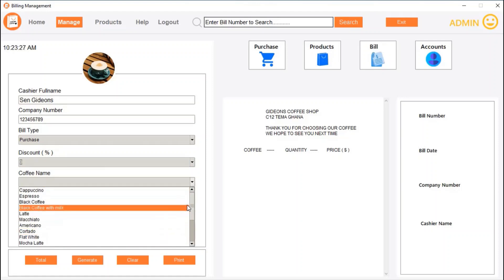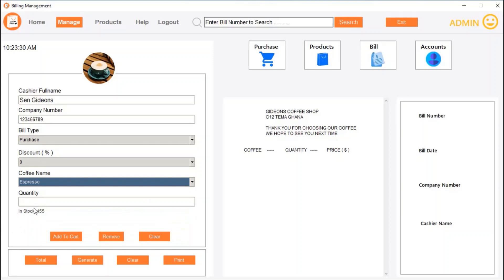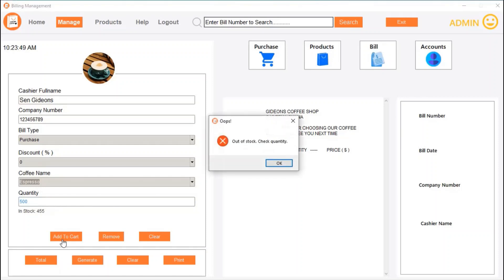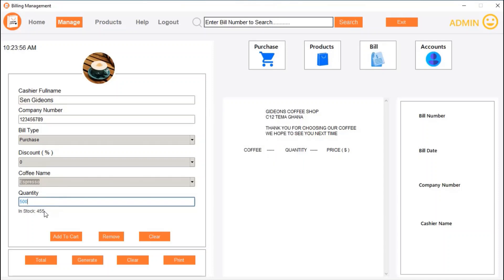Let's say we are selling espresso. You can see at the bottom it shows 'in stock' and the quantity. This coffee has 405 espresso in stock. If we try to sell 500, it says 'out of stock, check quantity,' because there are only 405 espresso left and you cannot sell more than what is available.